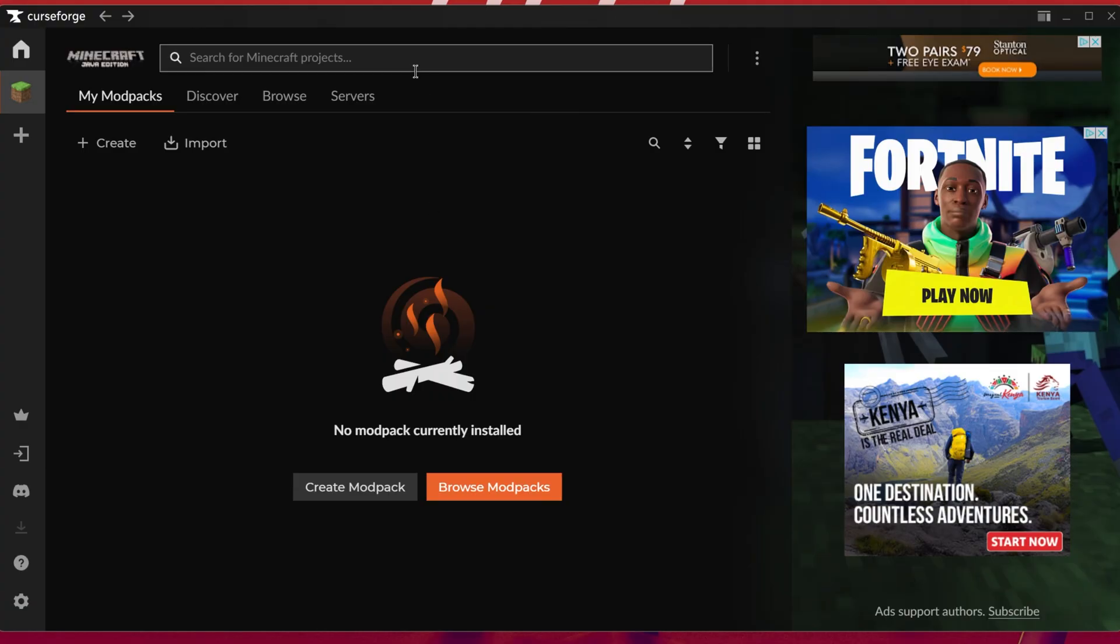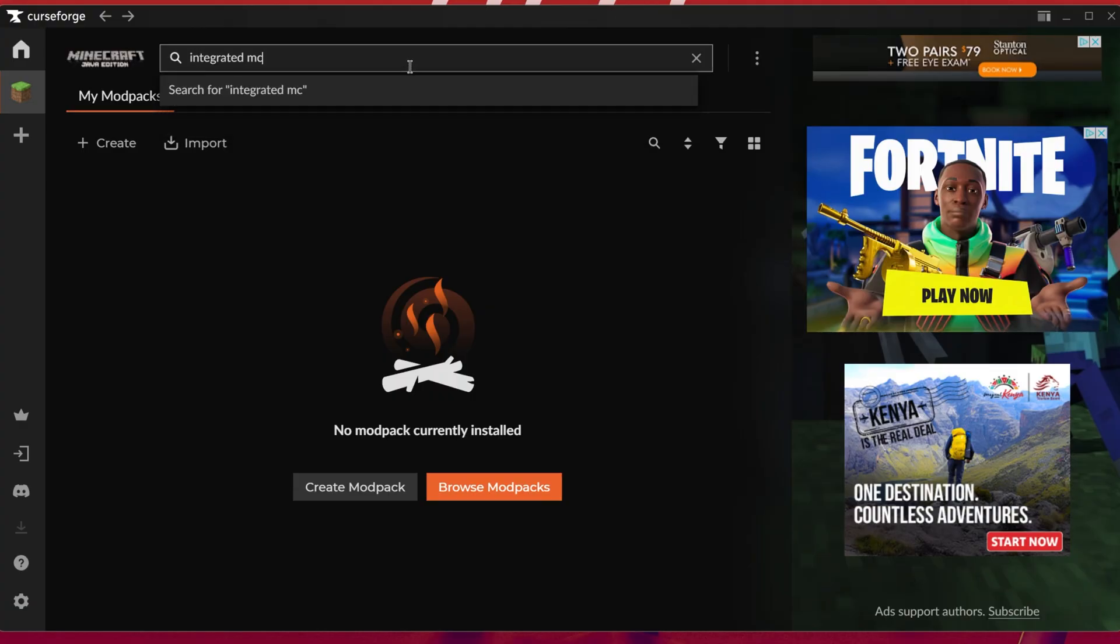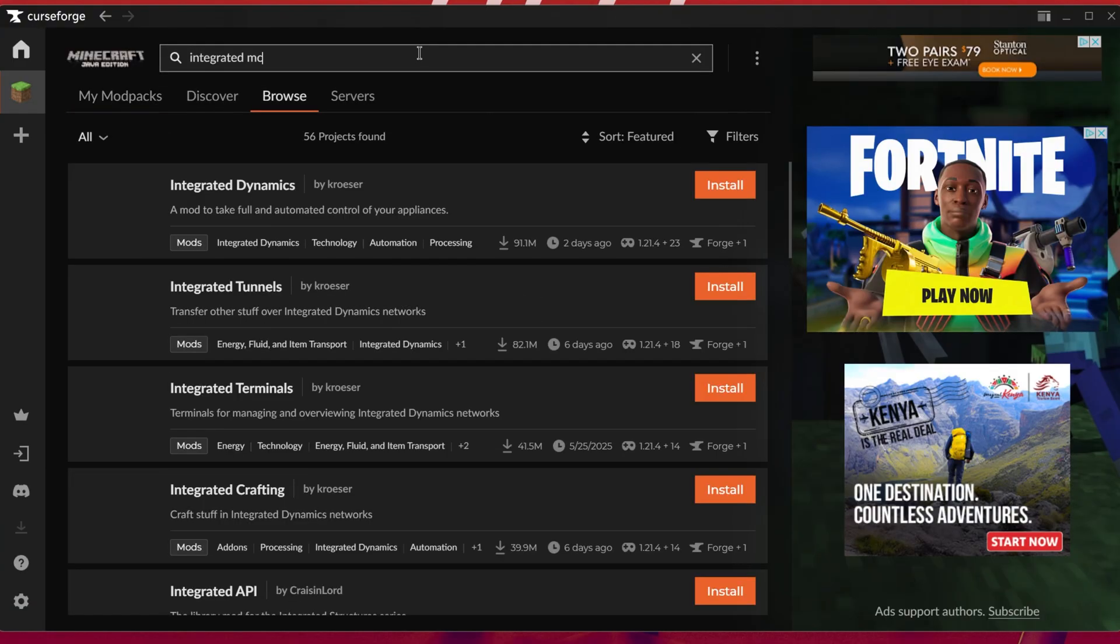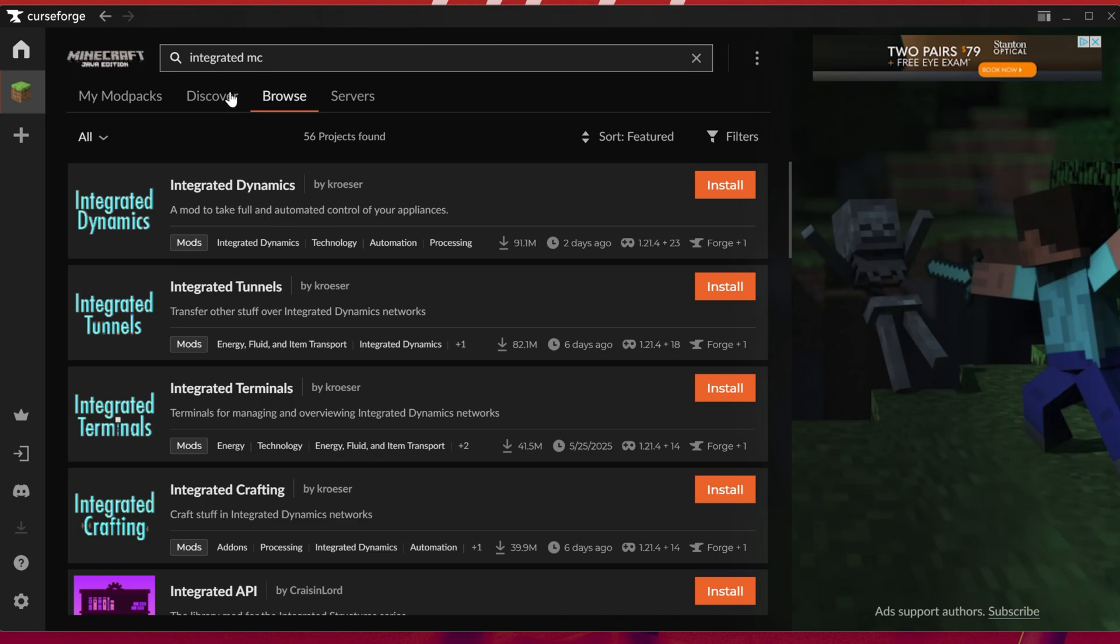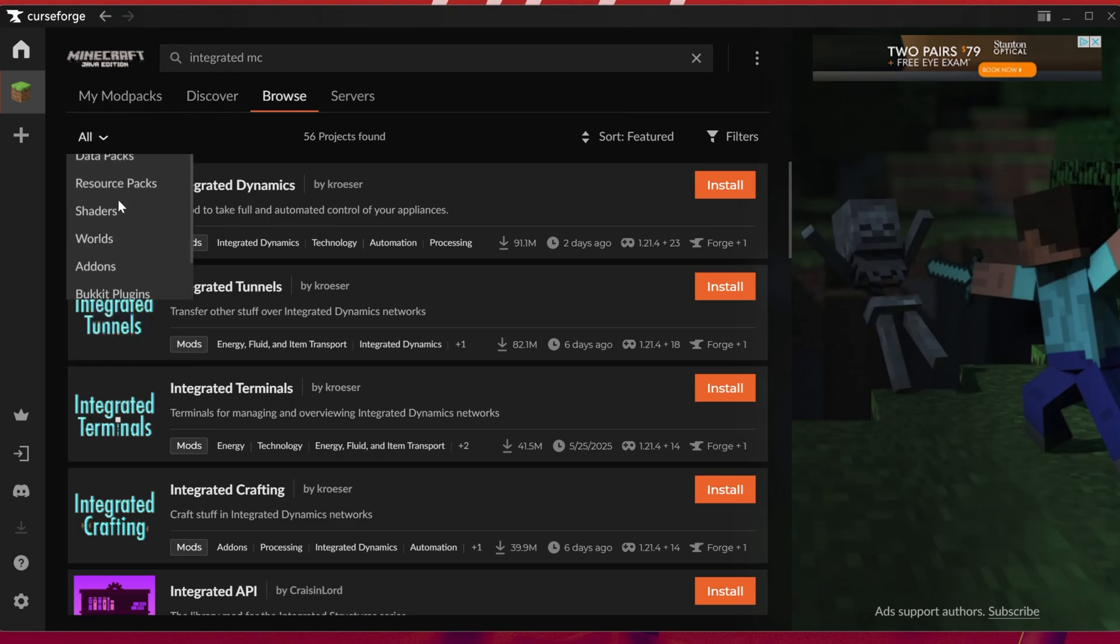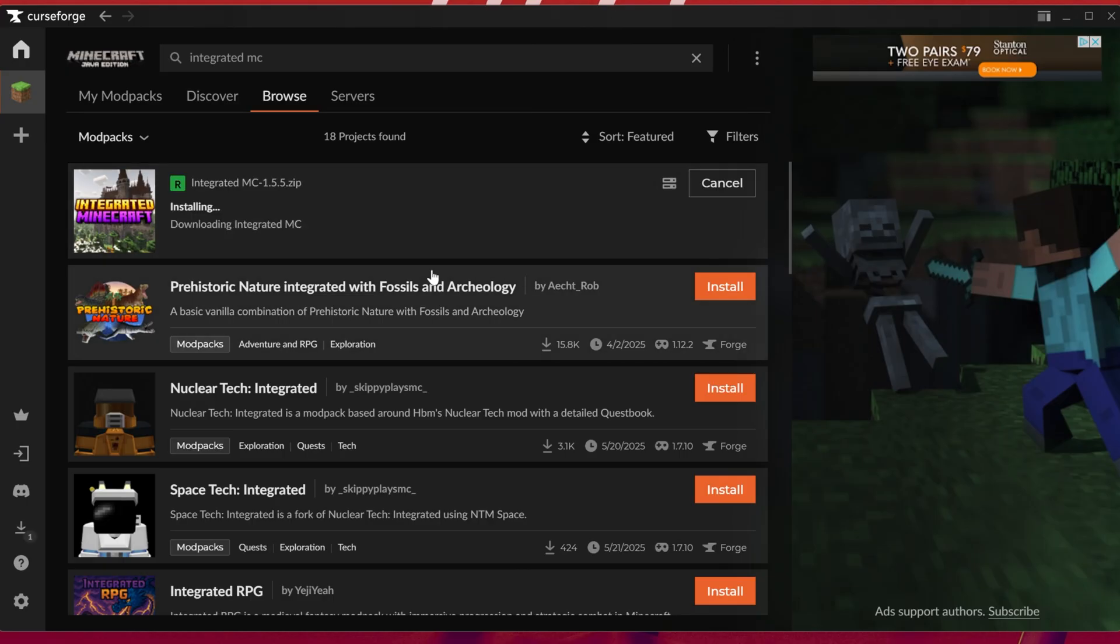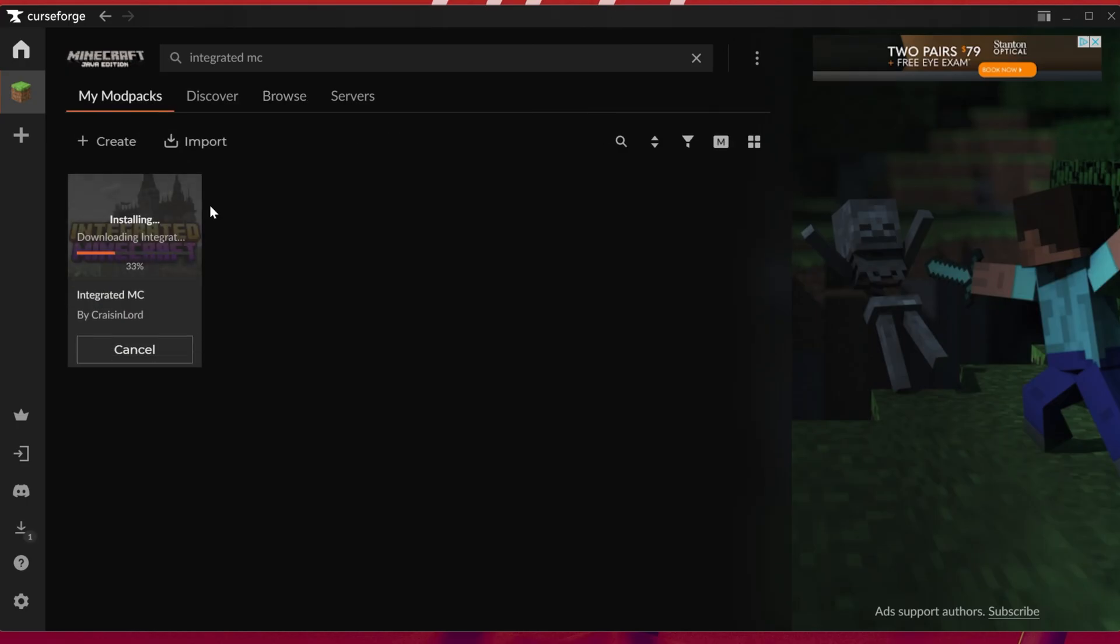Now we can download IntegratedMC. Just come up to the top and search for IntegratedMC. When we search for it, we might need to filter by modpacks with this all button, and there it is - IntegratedMC. Click the install button and it will begin downloading. You can watch this happen on the my modpacks tab.